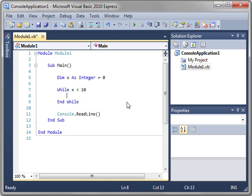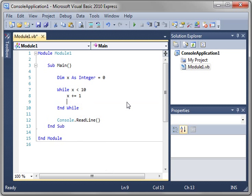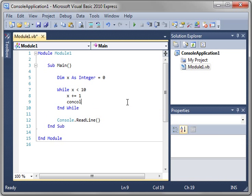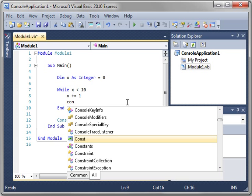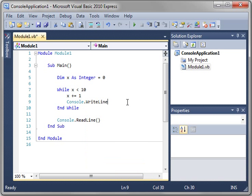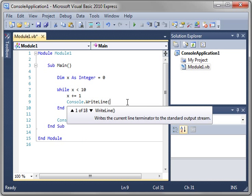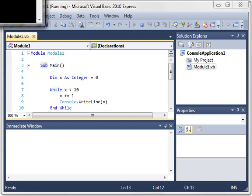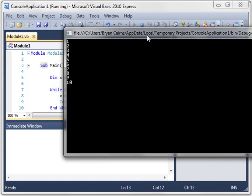So, let's just do x plus equal 1 console.writeline, and we'll say x. Run your work. Let's see what happens here. And sure enough, it does the exact same thing, 1 through 10. Why do we need all these loops?